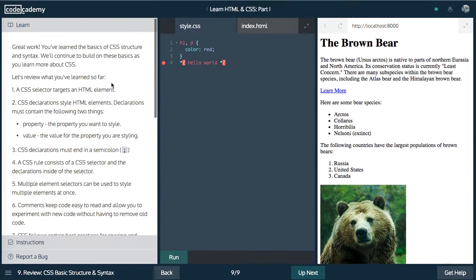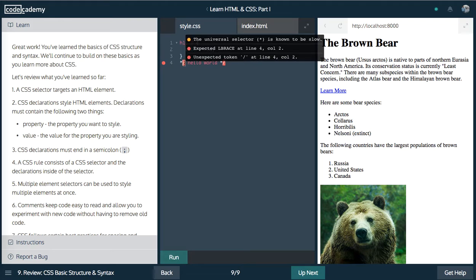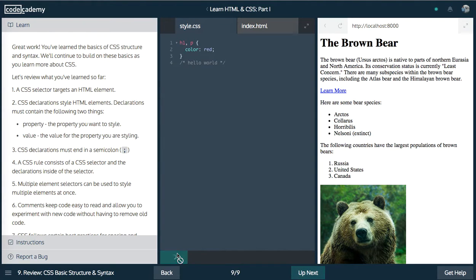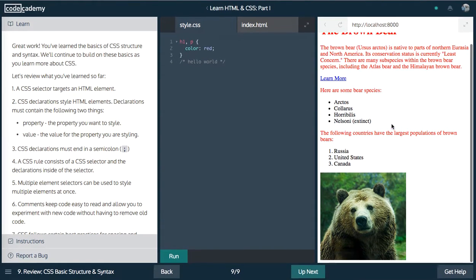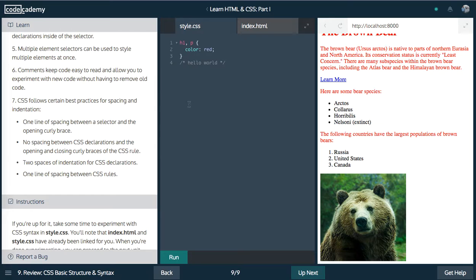But yeah, guys, pretty awesome. And that's how you write your comment. Go ahead and run this. Everything's changed to red now that we selected.